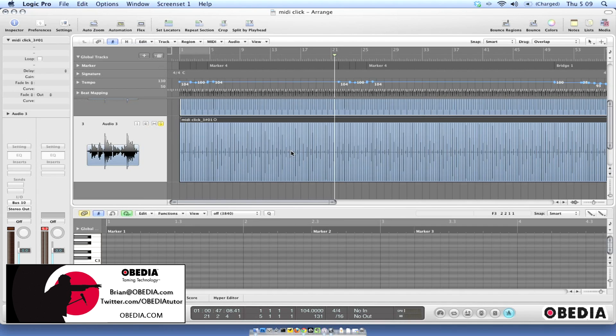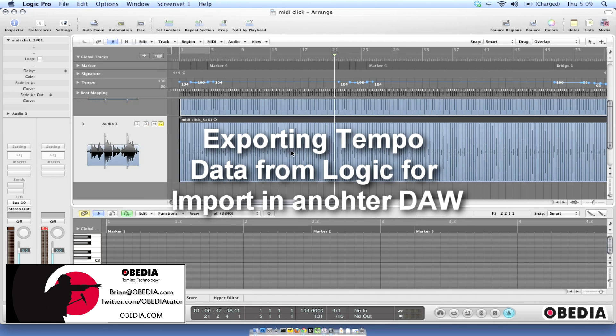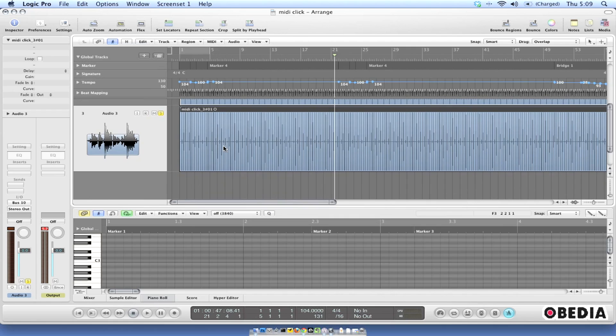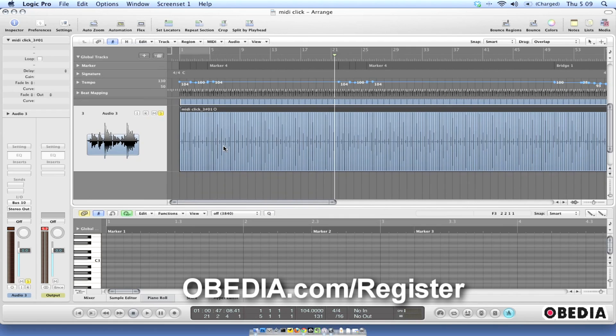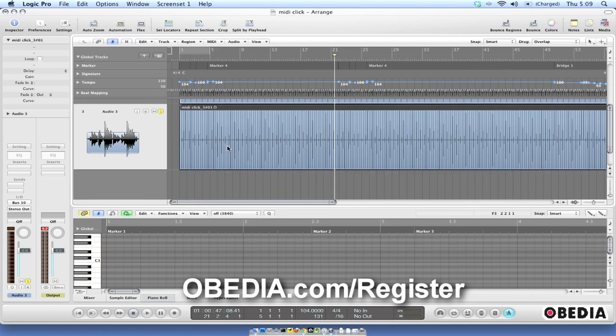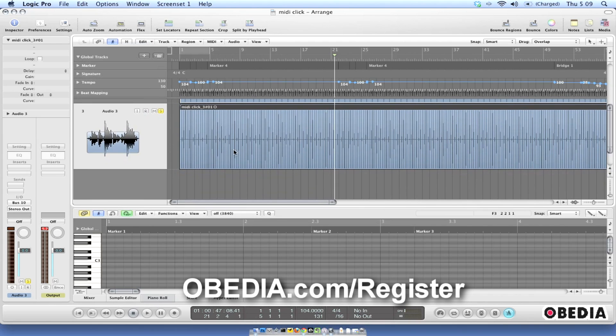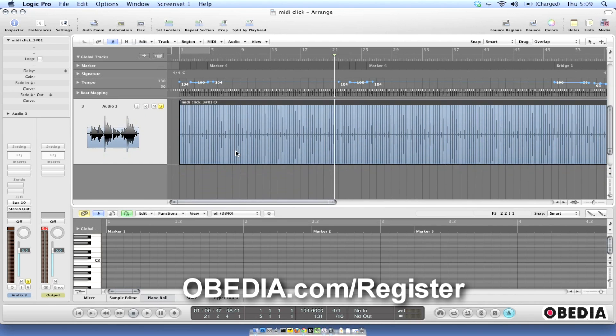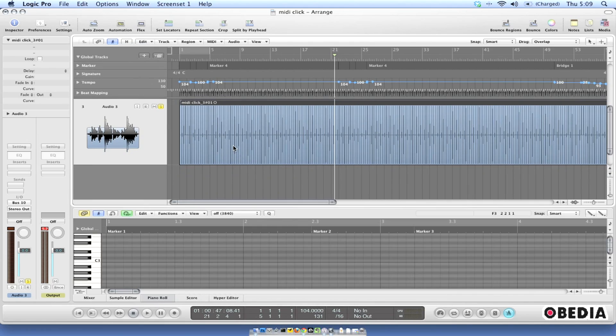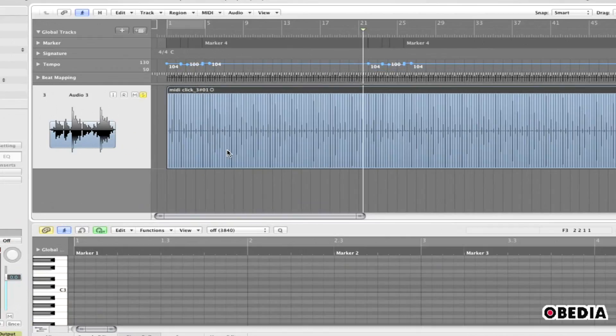Hey everybody, this is Brian at Obedia and today I'm going to show you how we can export our tempo information out of Logic into a MIDI file which we can then import into another digital audio workstation. I have to say thank you to Obedia client Andrew John Thompson for giving me the idea to make this tutorial, so thanks very much Andrew and let's go ahead and jump right into it.